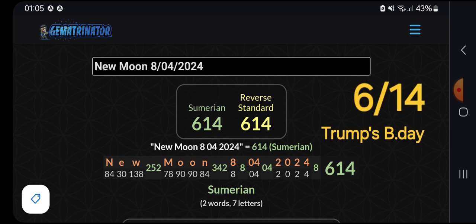That's a matching two ciphers there, Sumerian and the reverse standard, for Trump's birthday 6-1-4, June 14th.